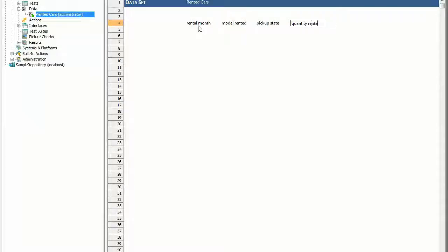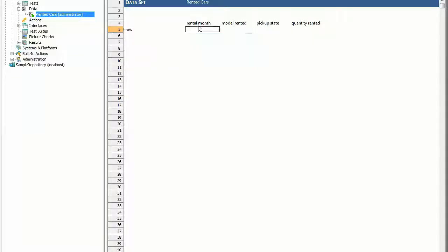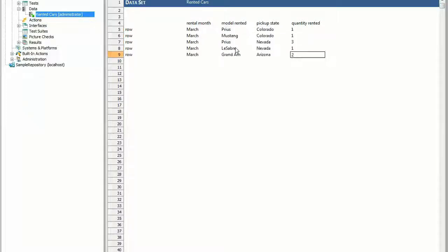Enter the test data. Beginning with the leftmost column of row 5, enter a row action, followed by the data values for that row, as shown. Repeat for each row.